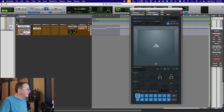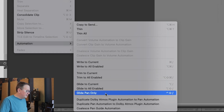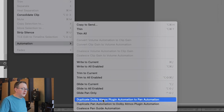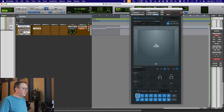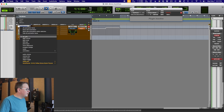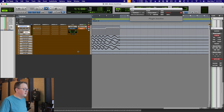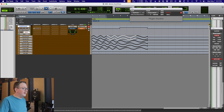Now I'm going to go up to Automation under the Edit menu — Duplicate Dolby Atmos Plugin Automation to Pan Automation. Now if we look here and go to audio pan lanes with automation, you can kind of see how they change the speed.